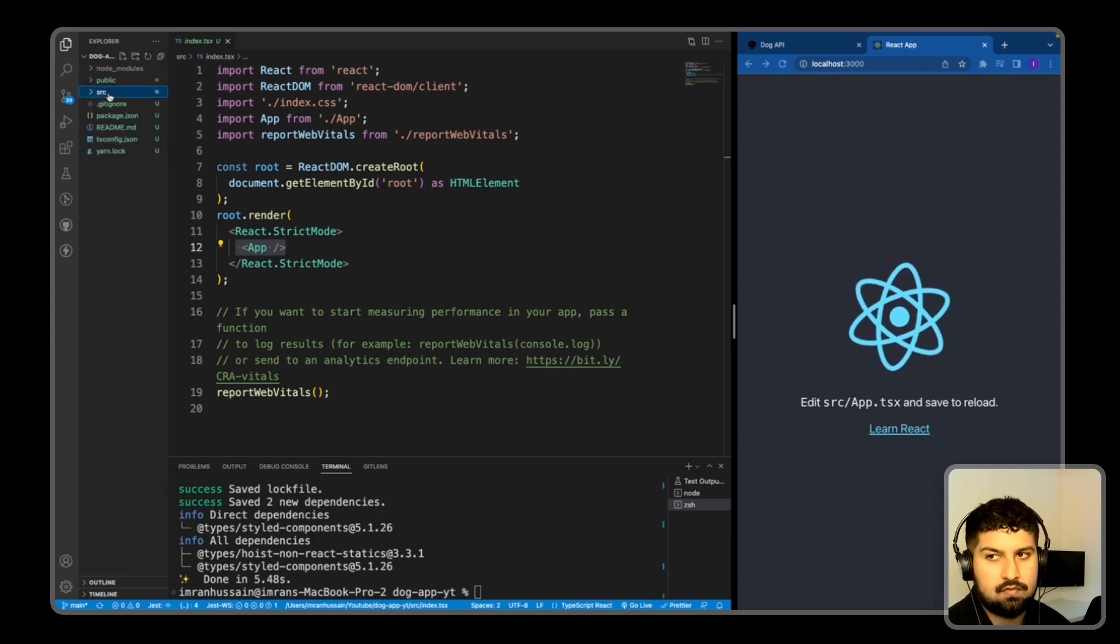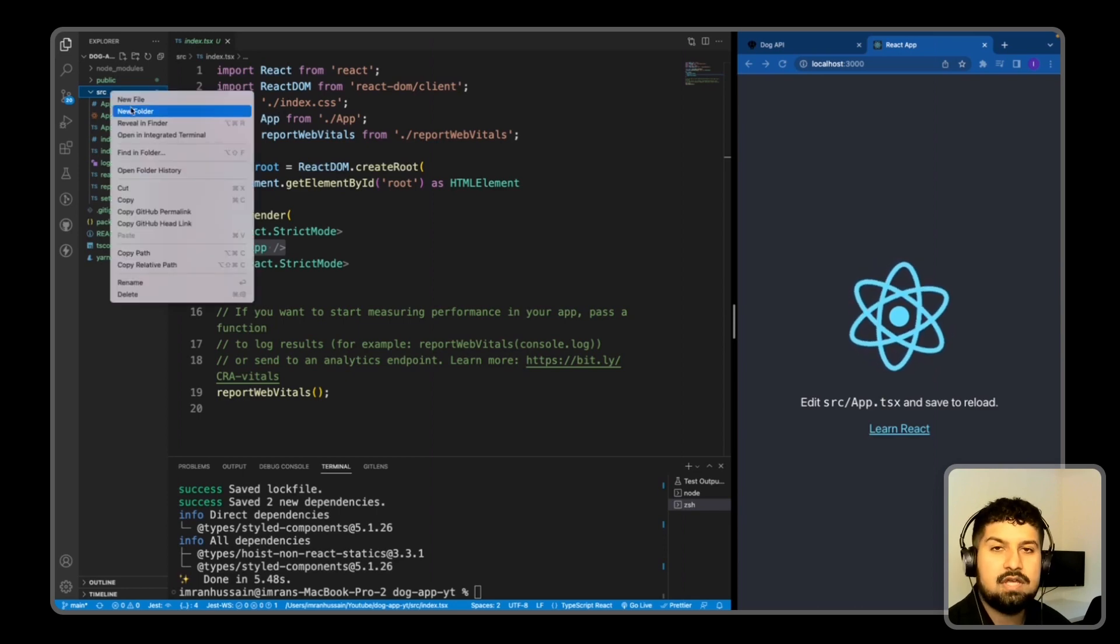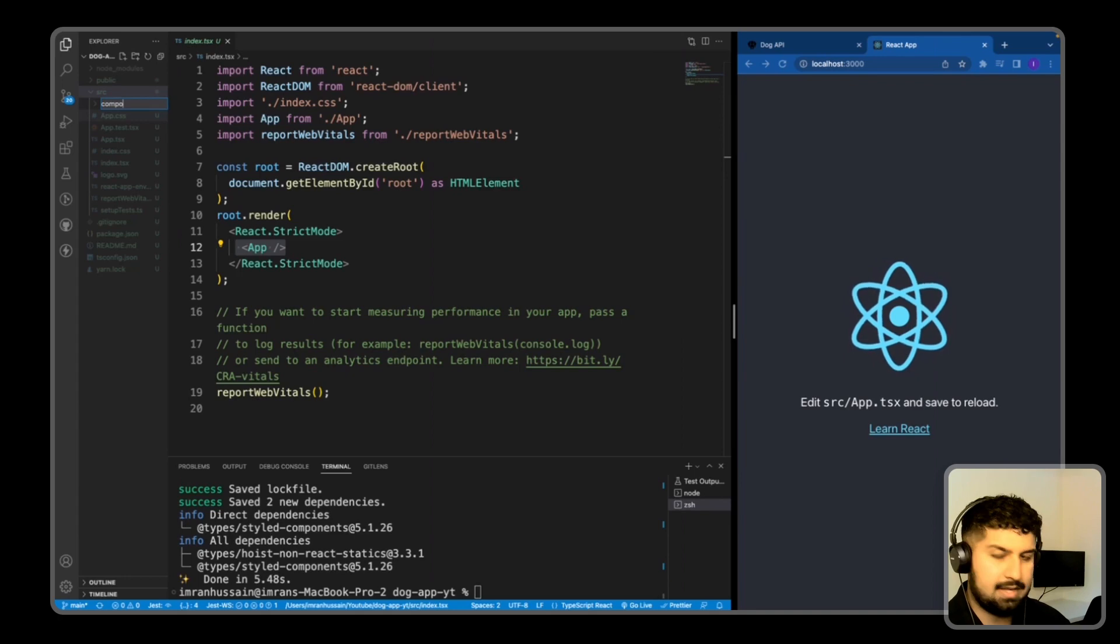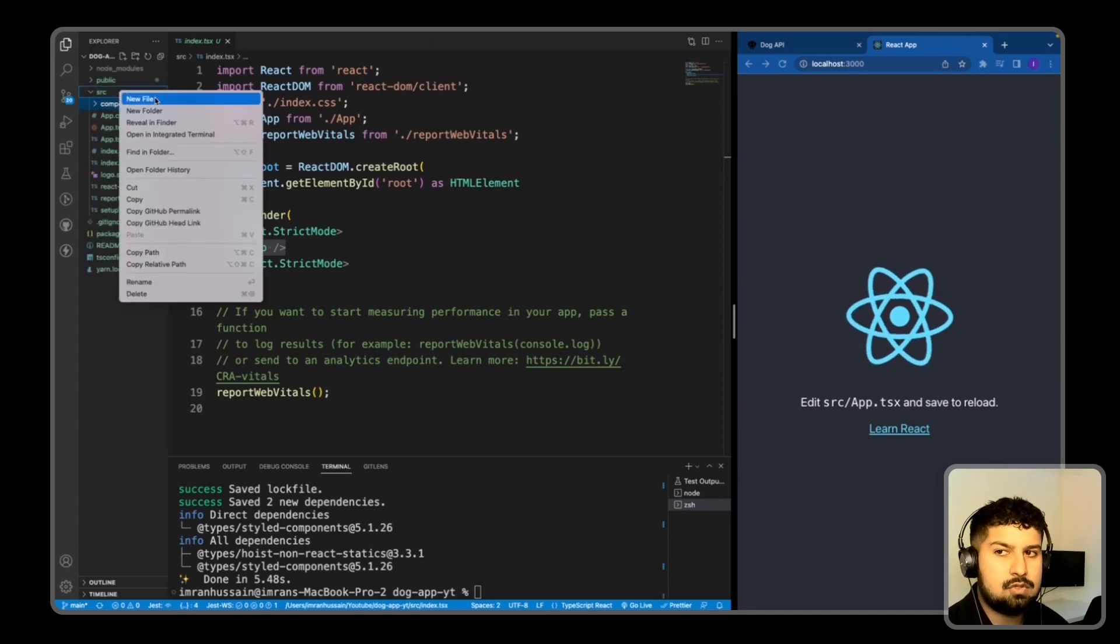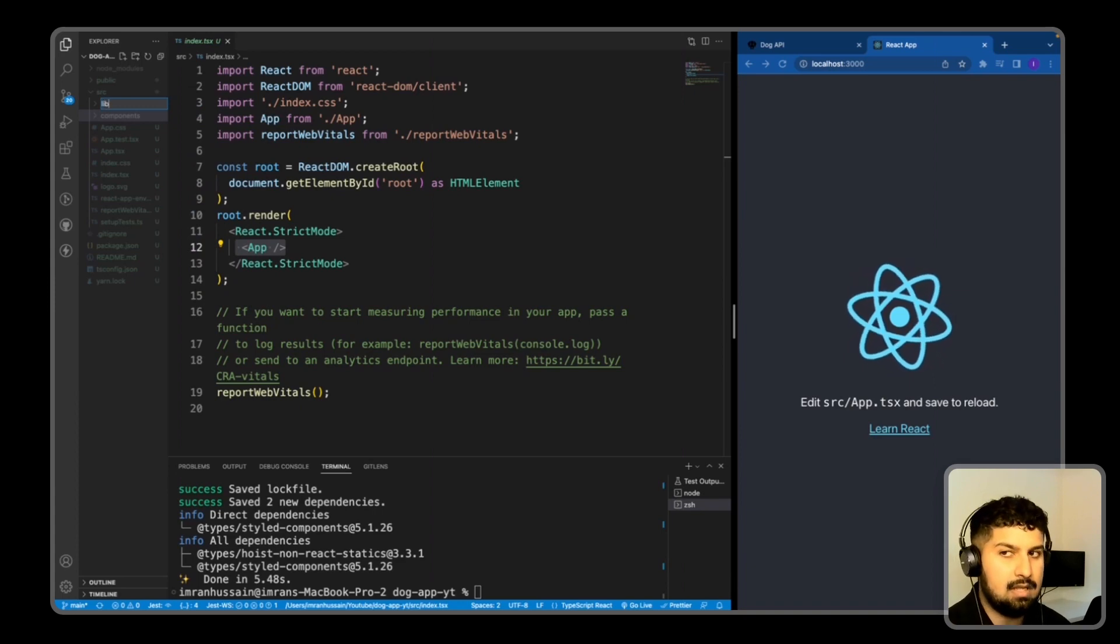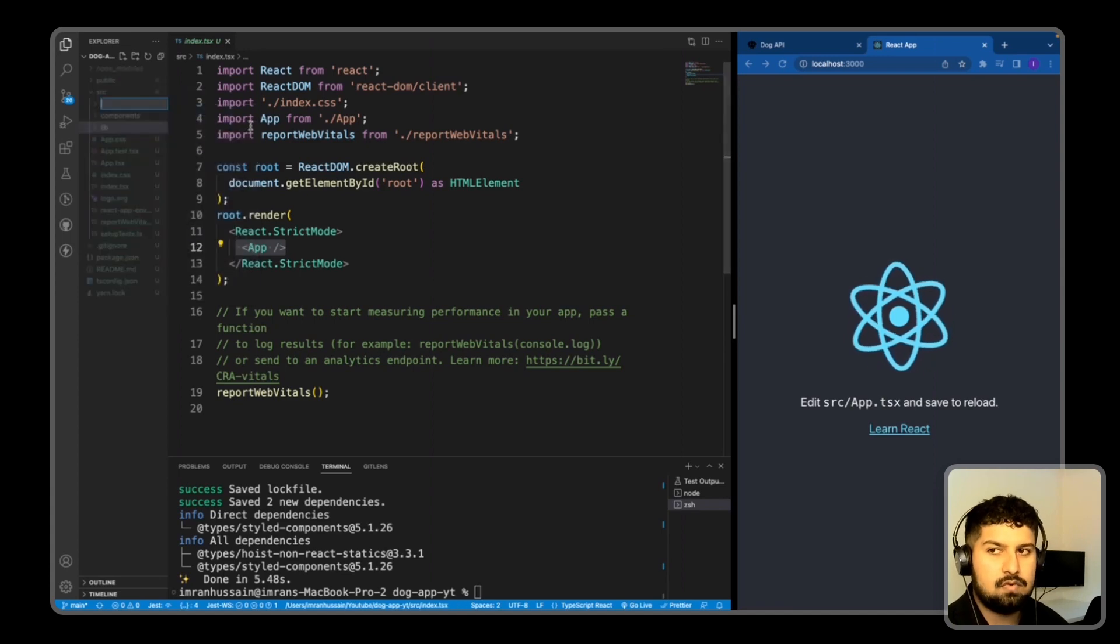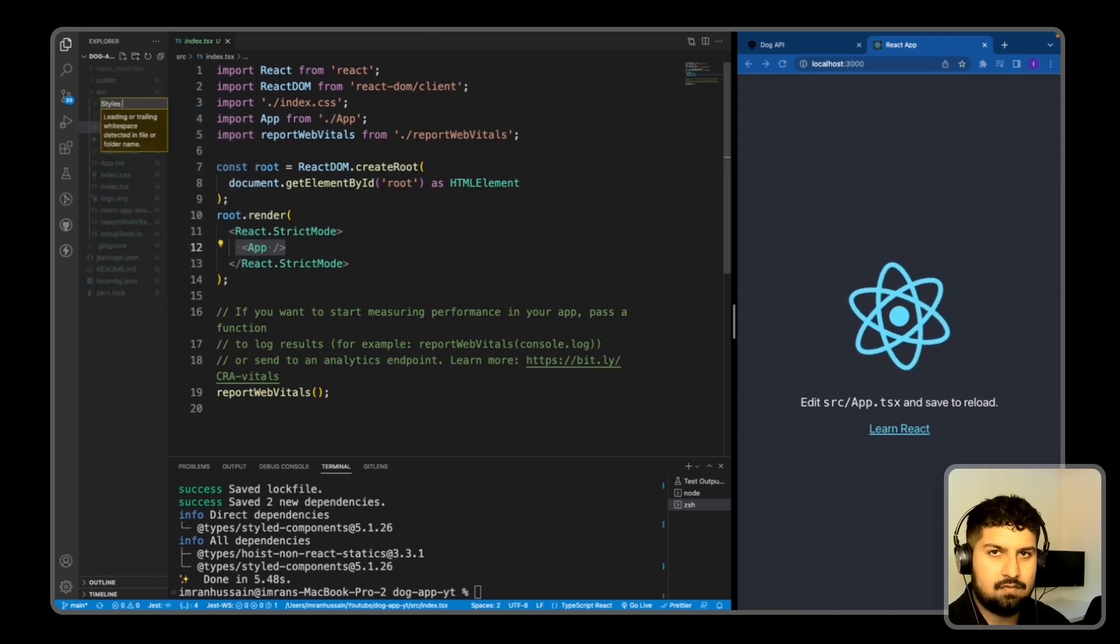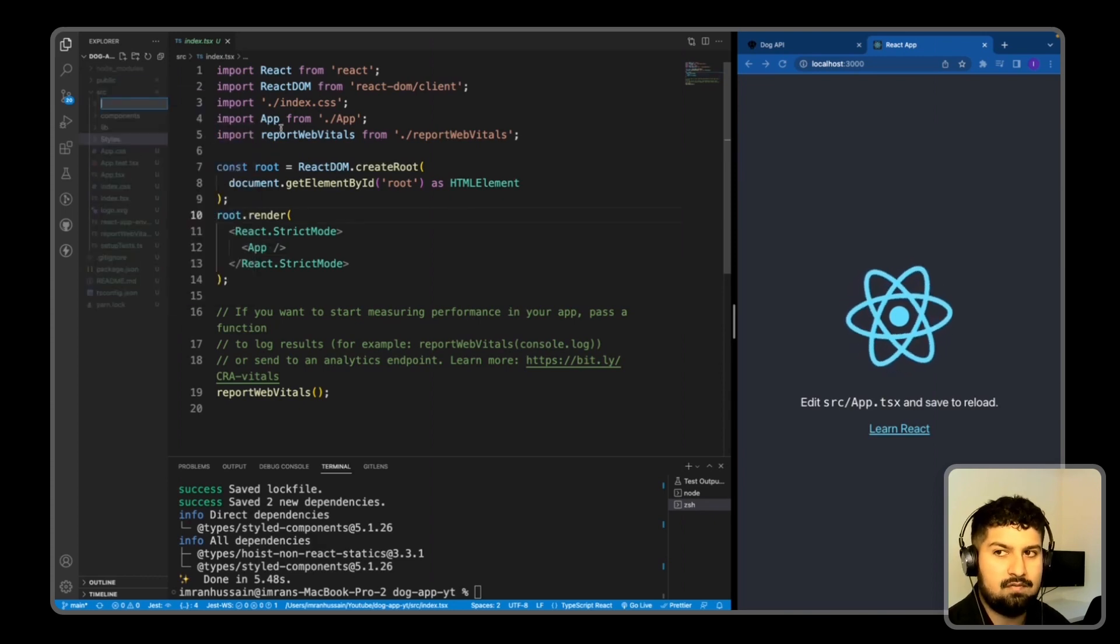In here I'm going to add a few folders. The first folder is the components folder where my components will lie. I'm also going to create a lib folder, so this will handle all of the external libraries that I install into the application. I'm going to have a styles folder where I'm going to have the main styles for the application here, and finally I'm going to have a folder for all of my TypeScript types.